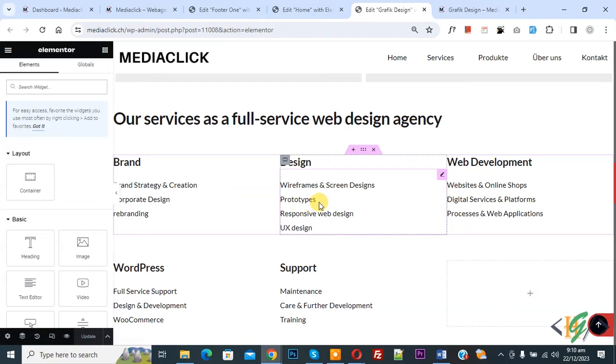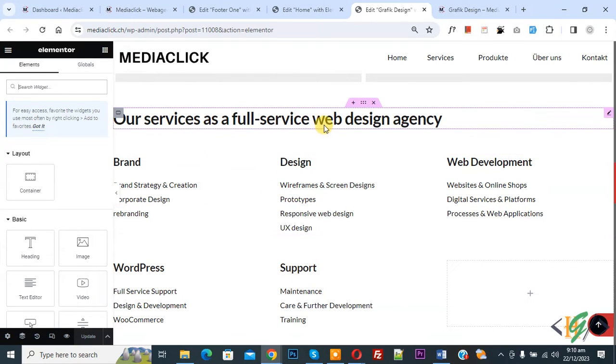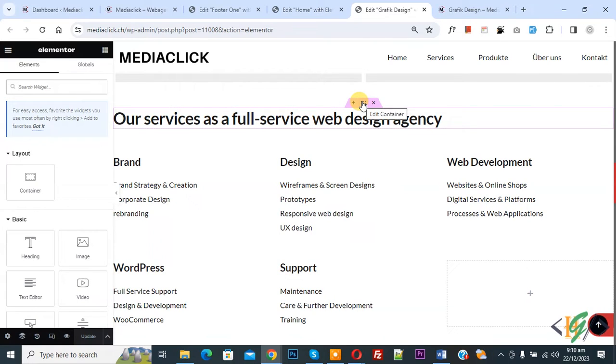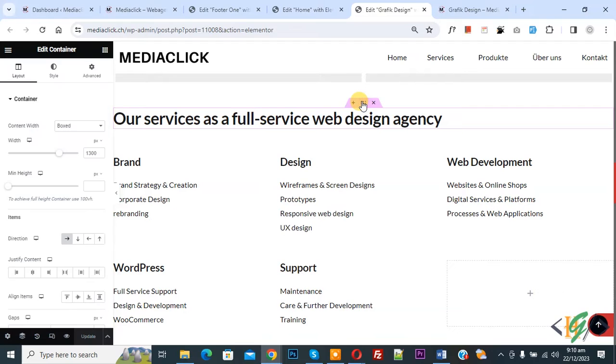So we are in Elementor page. Now you see this is our section, so we are going to add link in button. Now you see edit container or section, so click on it. On left side you see layout, style, advance, so click on advance.